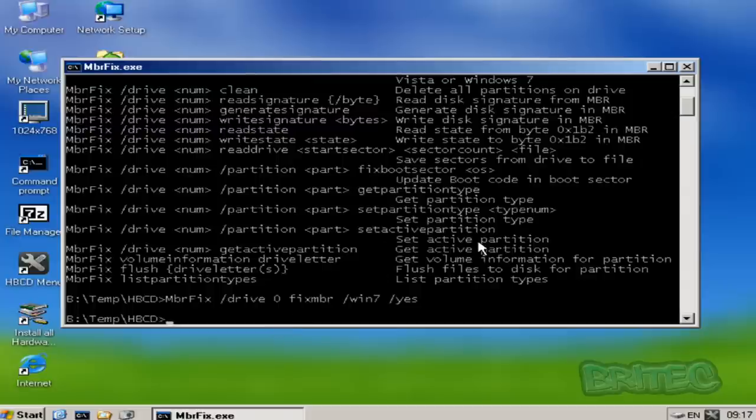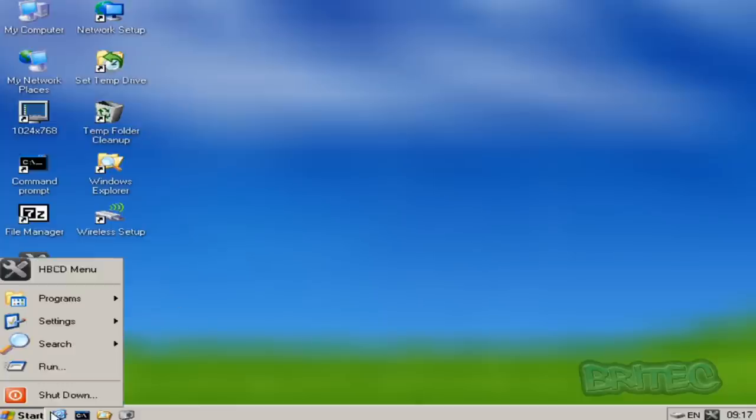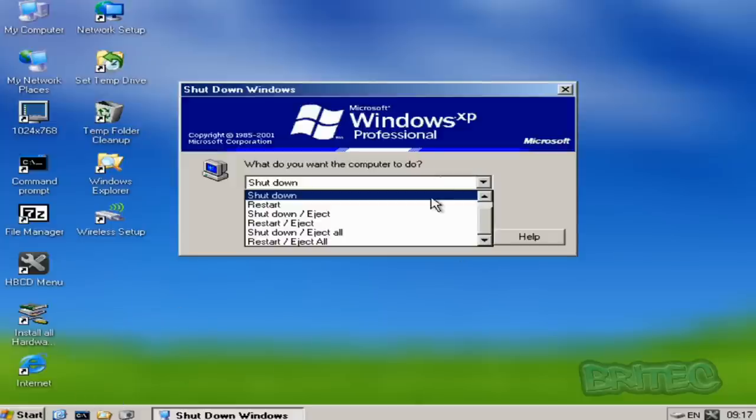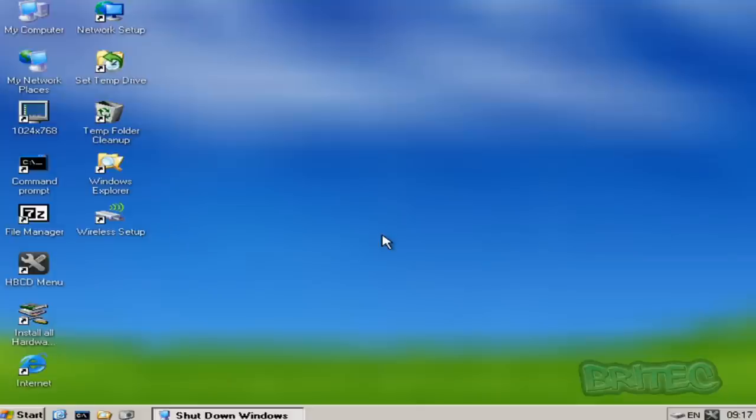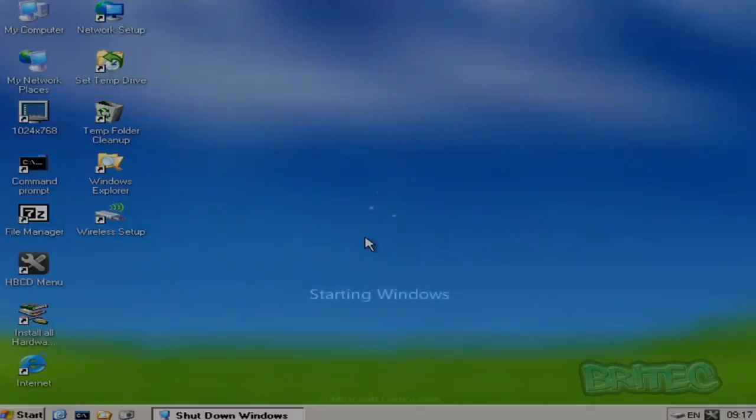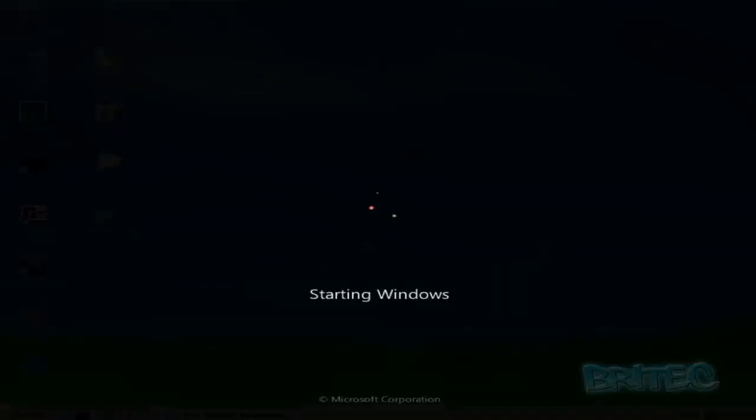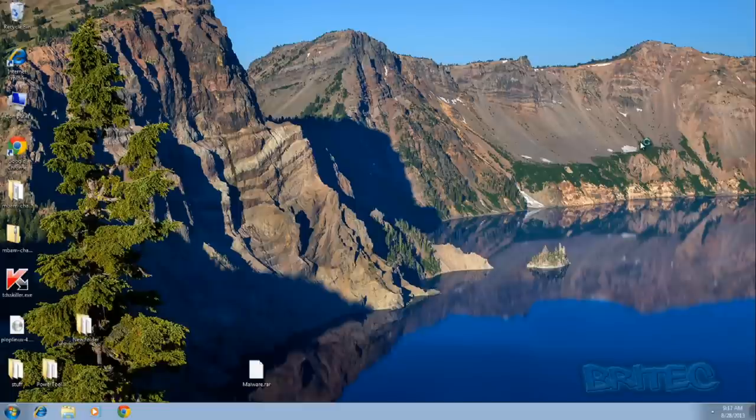We can exit out of this, so we can type exit and we're going to restart our system. Let me click on restart and remove the actual CD. We're just going to let this boot up and we're now back at our desktop.